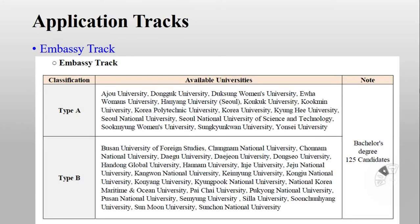Here are the universities under the Embassy Track — Type A and Type B. For the Embassy Track you can apply to two Type A universities and one Type B. This list you can read easily, or you can download it within the instruction booklet — I will share the link in the description below.